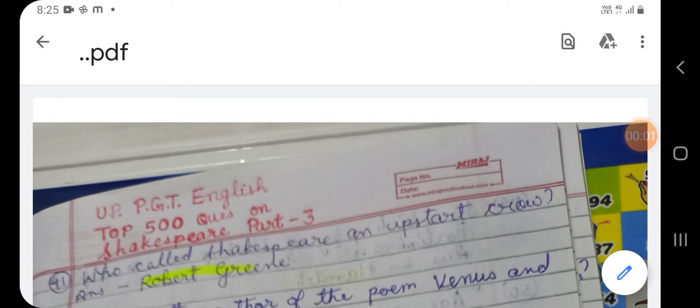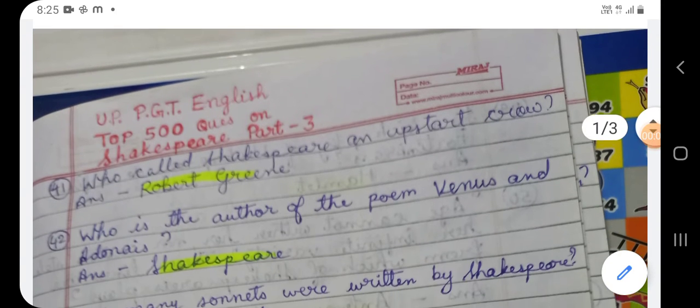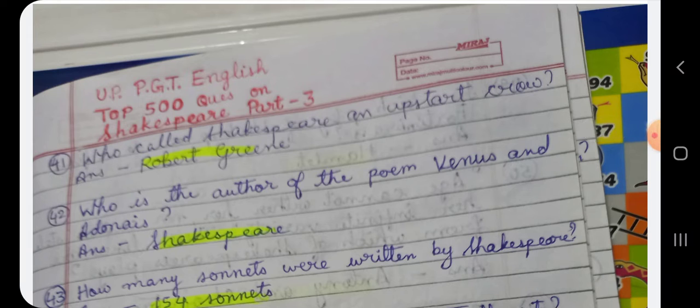Hello students, welcome back once again to my channel East Cauchyx English World. In the series of Top 500 Important Questions on William Shakespeare and his works for UP, PGT and TGT English, we are going to start part three.